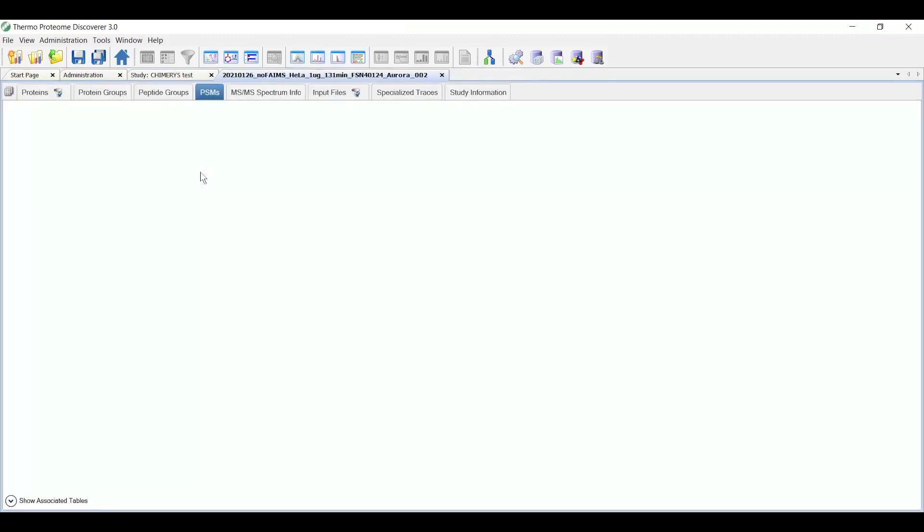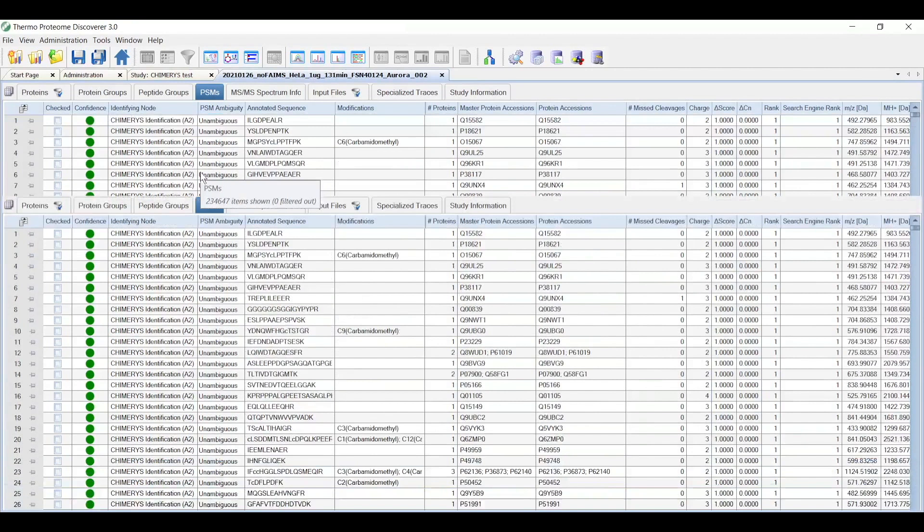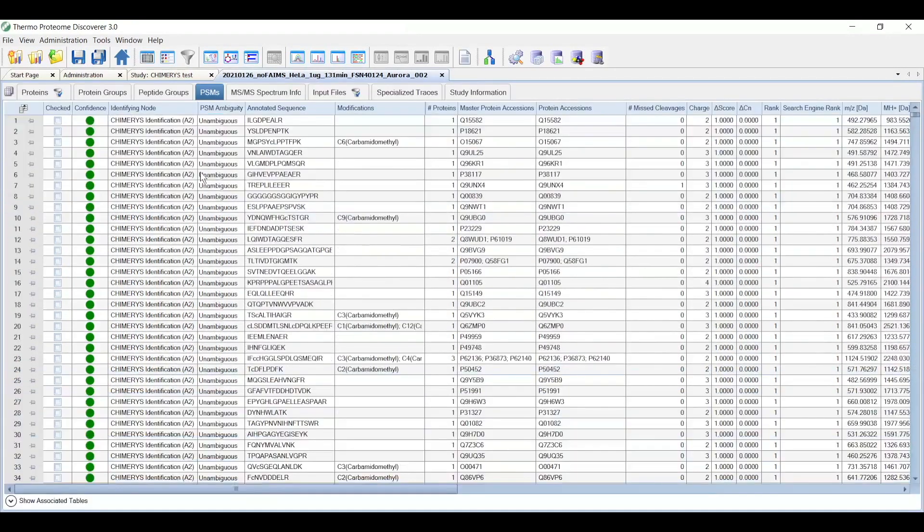As you can see, the result report shows up here, and here's the list of all the PSMs in the dataset.